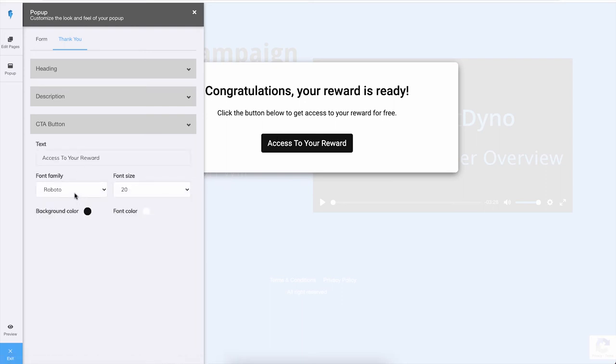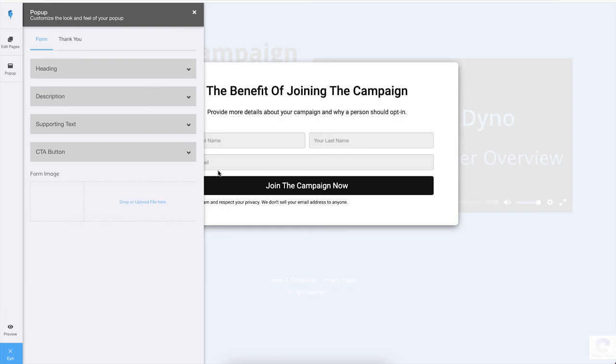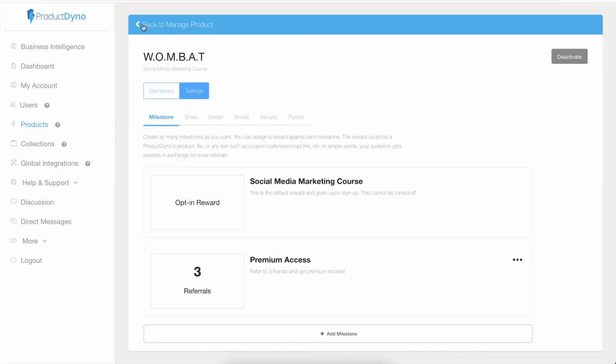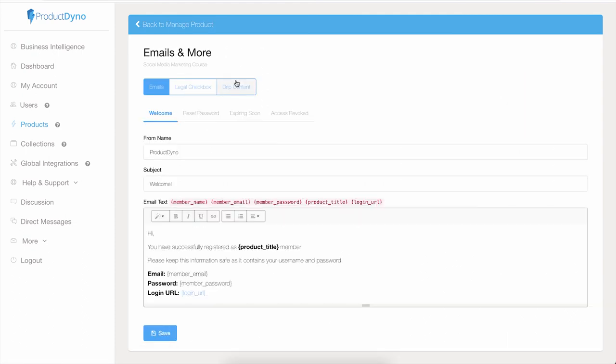One thing to note about the form: if you want to enable a legal checkbox for GDPR, you can enable this inside your product settings. Let me show you. Click on Exit and then go back to Manage Product, and then Emails and More, and here you will see the legal checkbox.